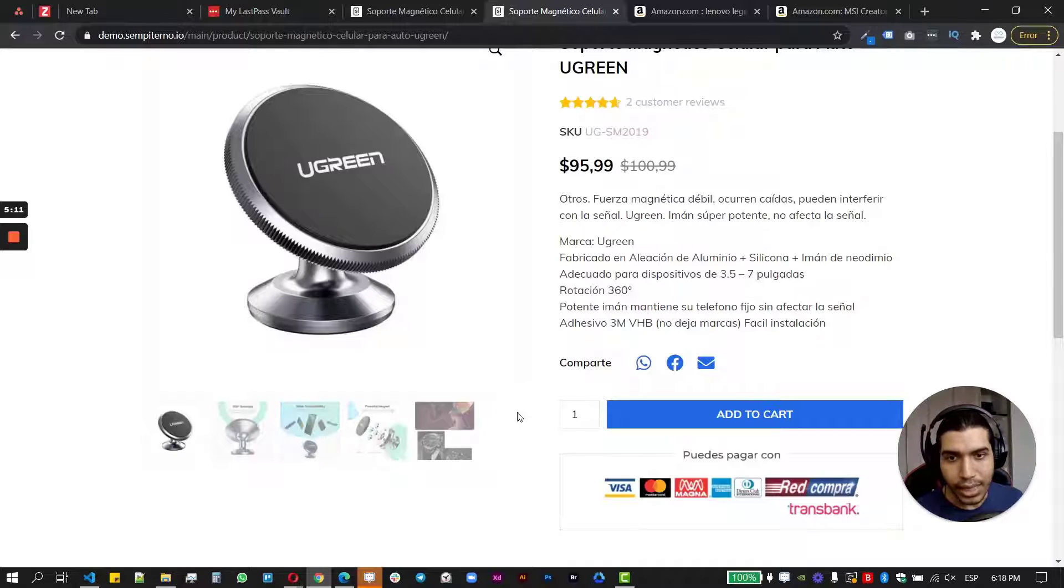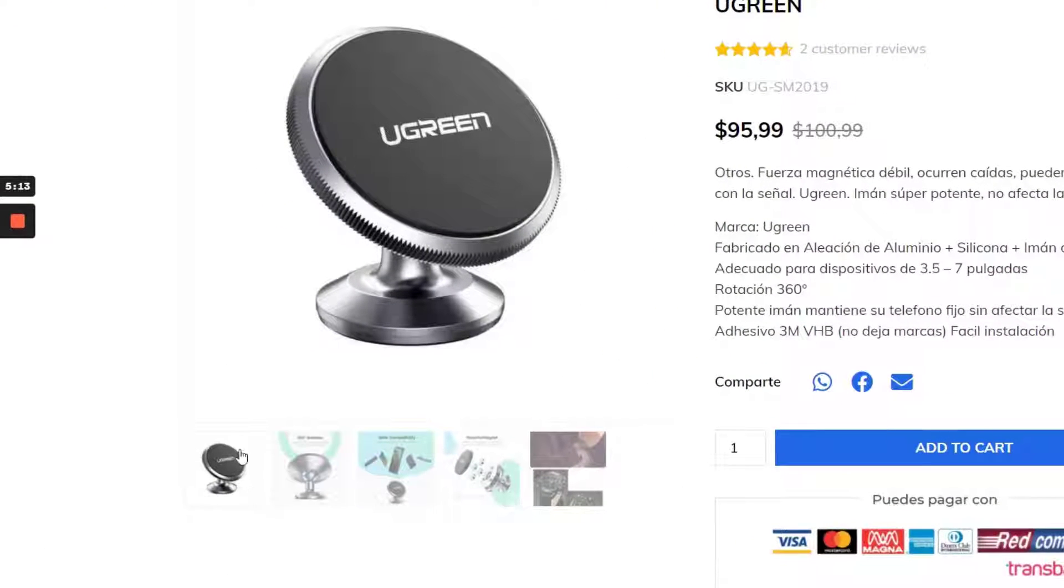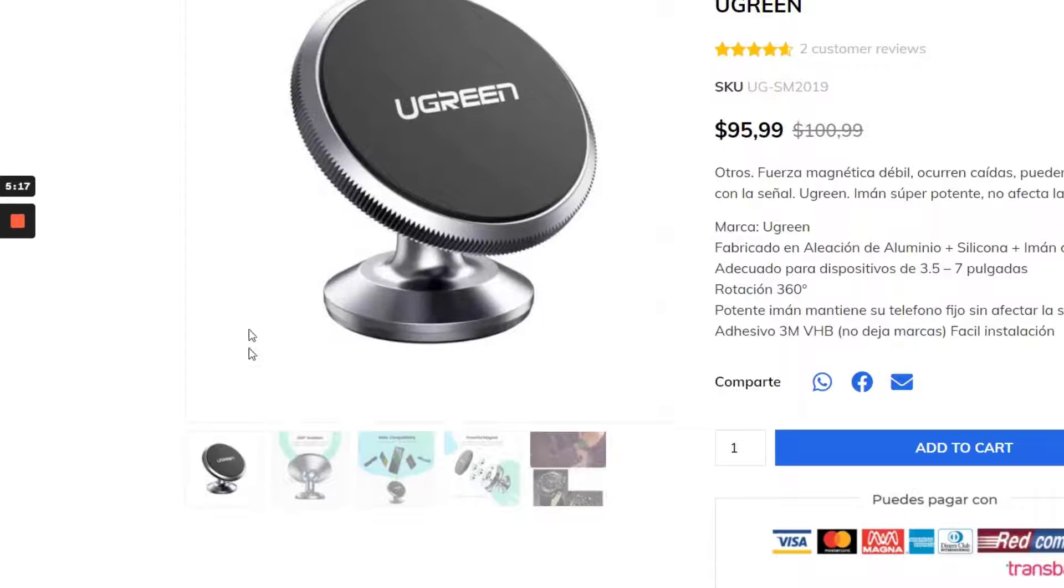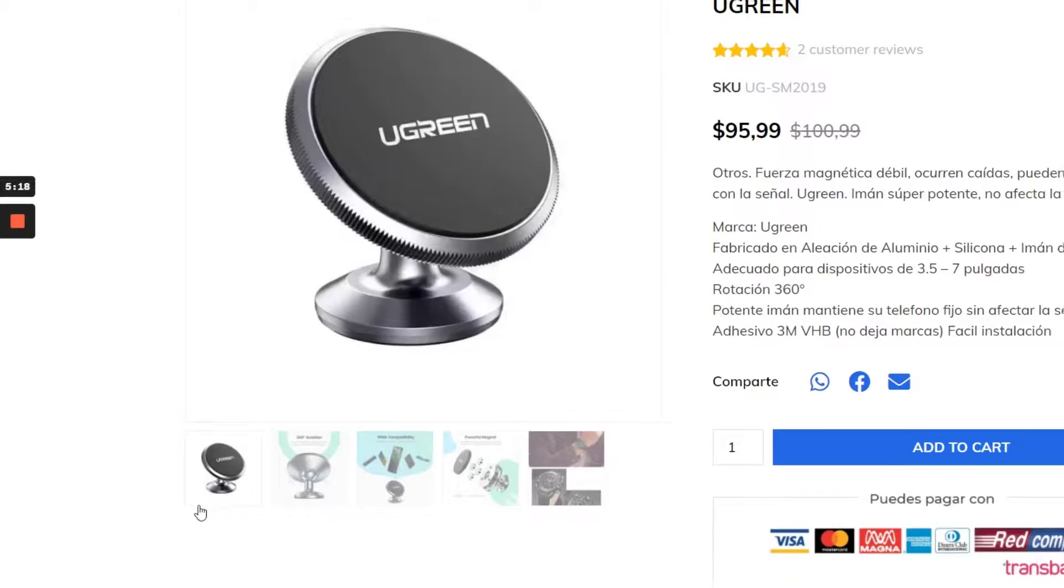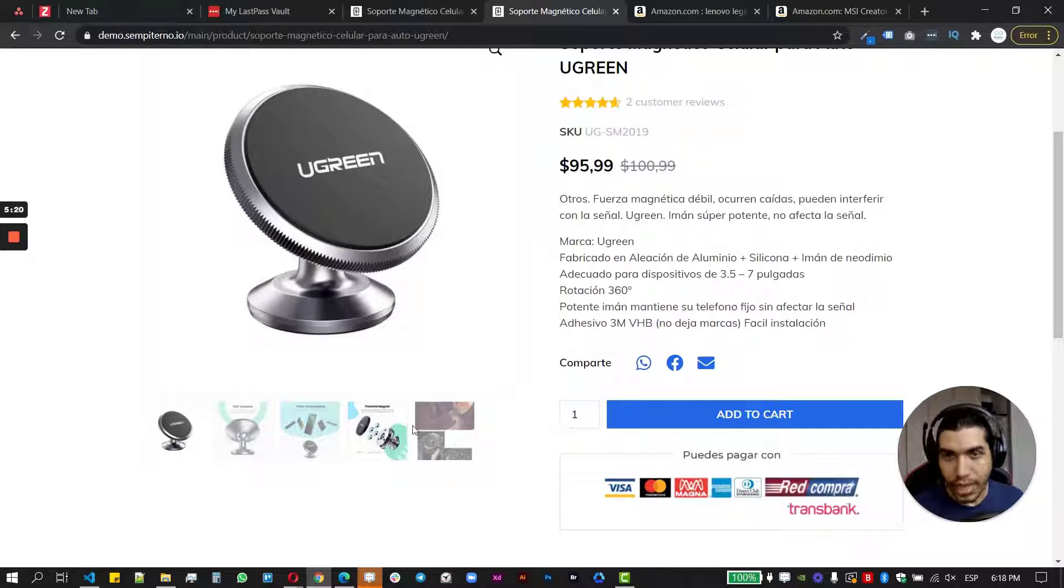It resizes accordingly. It looks really better. Yeah. I also, you have more space between the elements, between the main picture and the thumbnails, which is good.